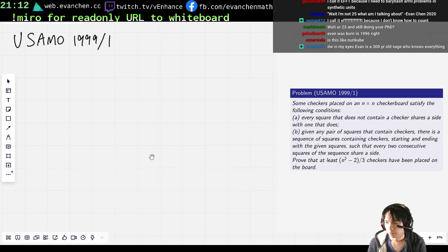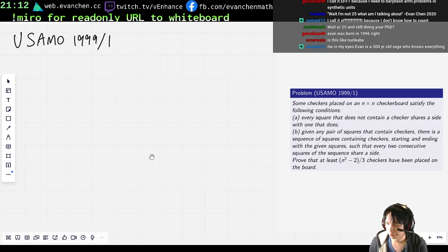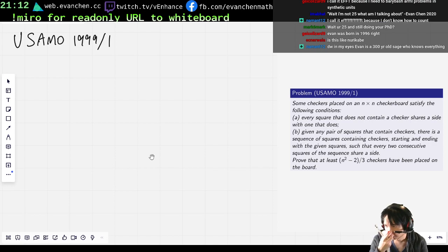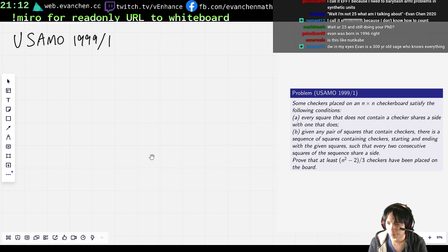I have a checker thing. So there's a path. So I'm told that the checkers form a path, and then every square that does not contain a checker shares a side with one that does. So there's a path, and also things touch the path?